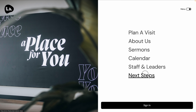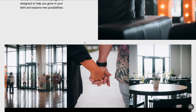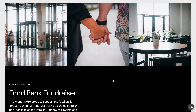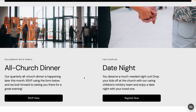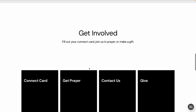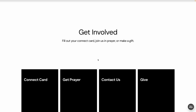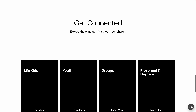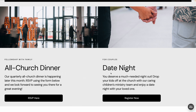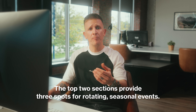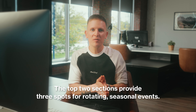Finally, the next steps page. It has five sections: a hero with a big photo container; a full-width section with three photos promoting an event or ministry; two promotional windows for events or ministries; a section for getting involved with core actions like connect card, prayer, contact us, and give; and a section for ongoing ministries like kids, youth, small groups, and preschool. The structure is intentional — ministries go at the bottom, core next steps above that, and the two sections above those are for rotating seasonal events like all church dinner, couples date night, or a food bank fundraiser.